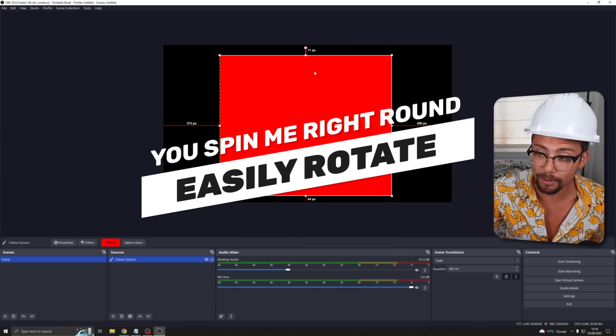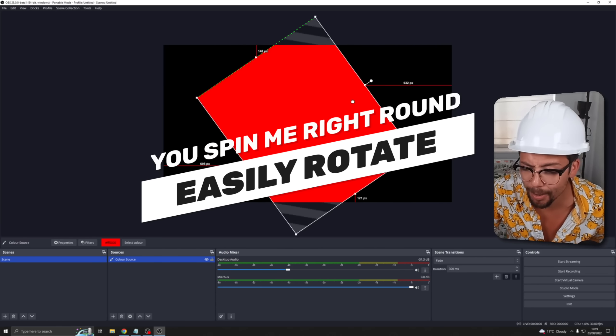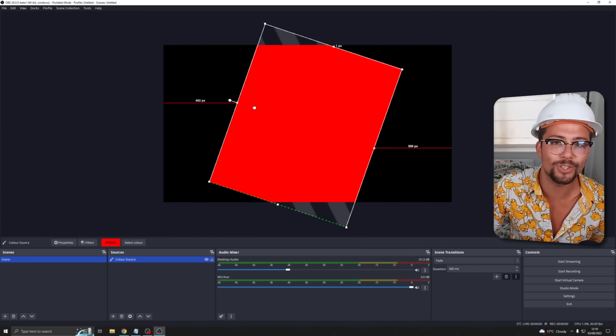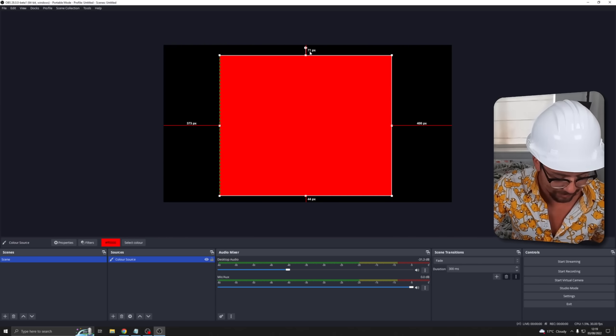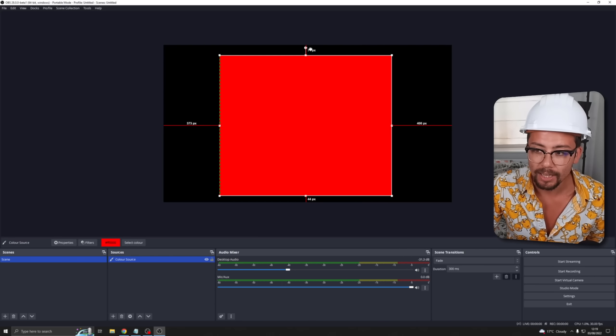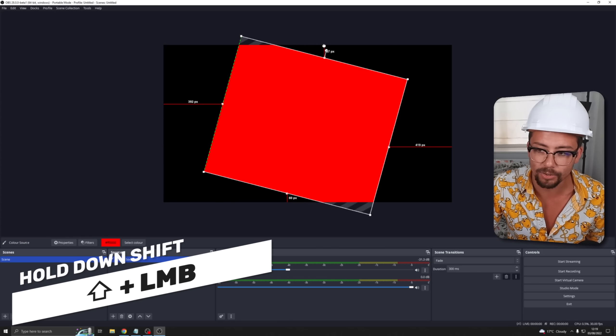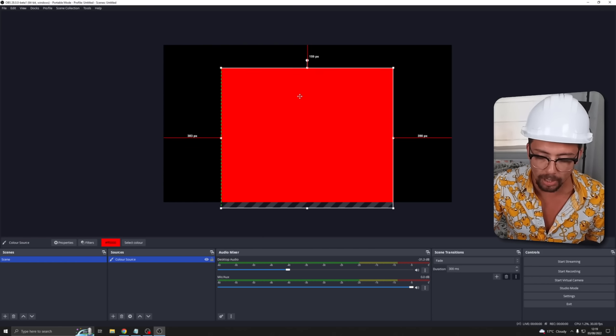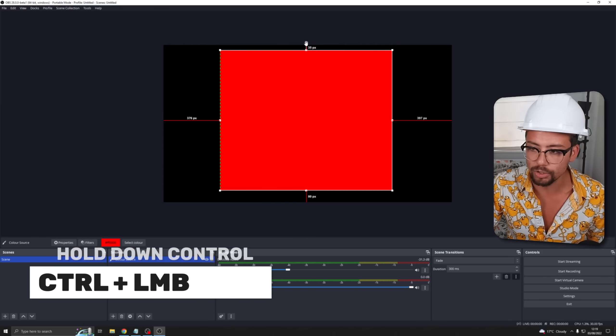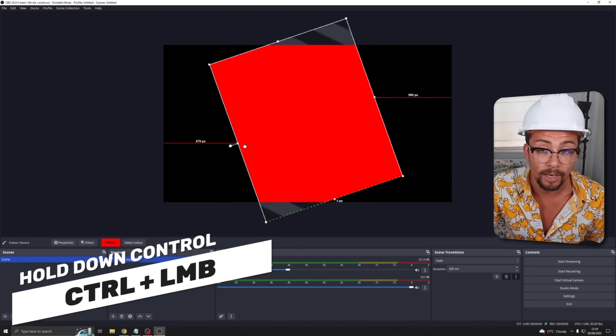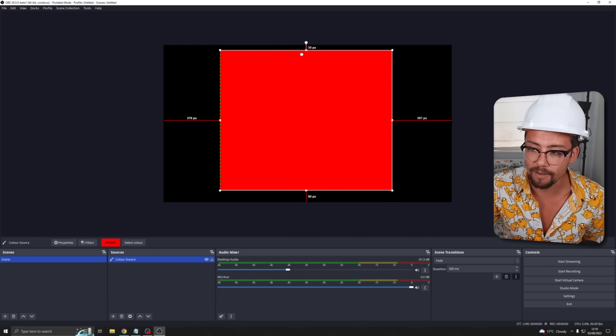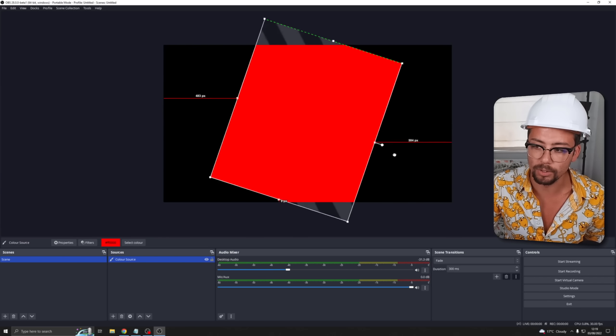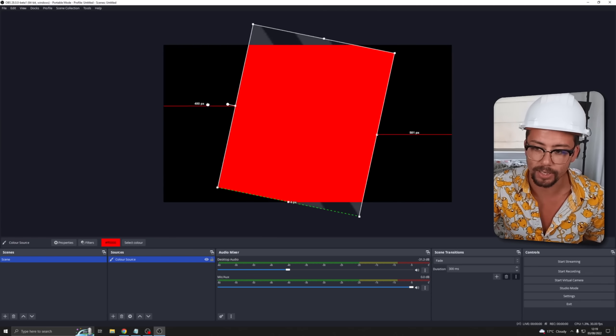The next one is still when we're messing around with the source. We've got a little circle all the way over the top here. We can actually rotate a source without going into the transform options. Obviously you've got all the abilities like you had previously. Like if you hold down shift you can snap at 15 degree intervals. You can also hold down the control button to get a full free transform rotation and then obviously if you've got the auto align in the center bits it will snap at every 90 degree interval as well.